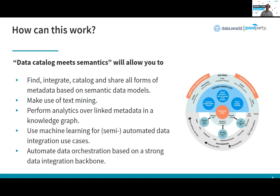If you think of a Semantic Data Fabric as data catalog meets semantics, then certain themes start to arise. It's all about discovery, sharing and finding all sorts of metadata and the data they describe, and doing so based on a semantic model that refers to real-world entities and relationships of the data, not solely based on the physical location and the layout of the data.